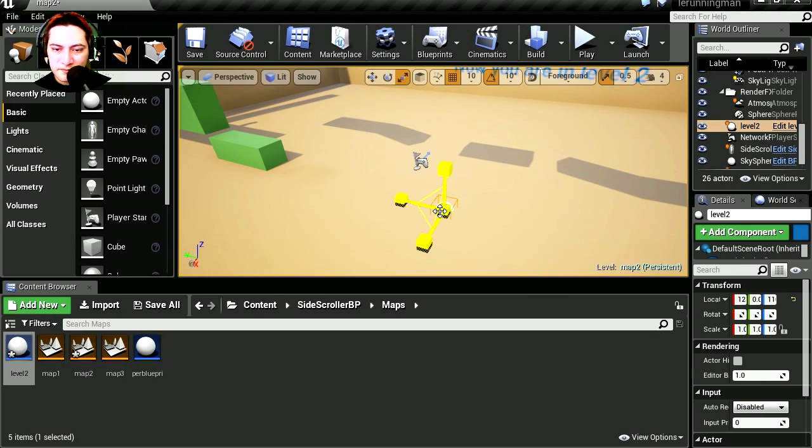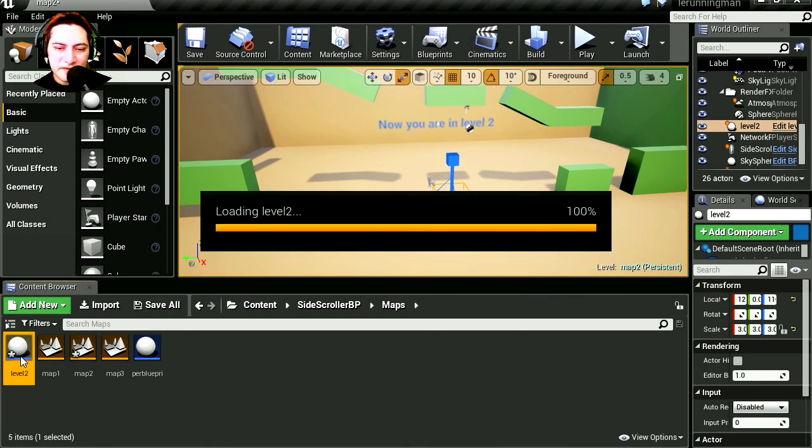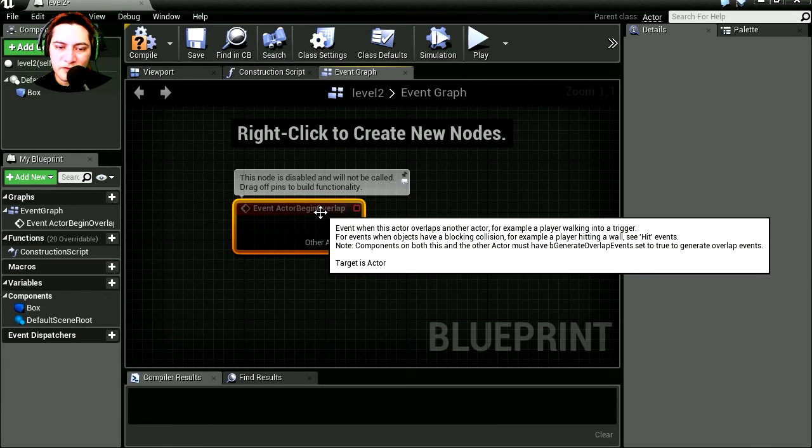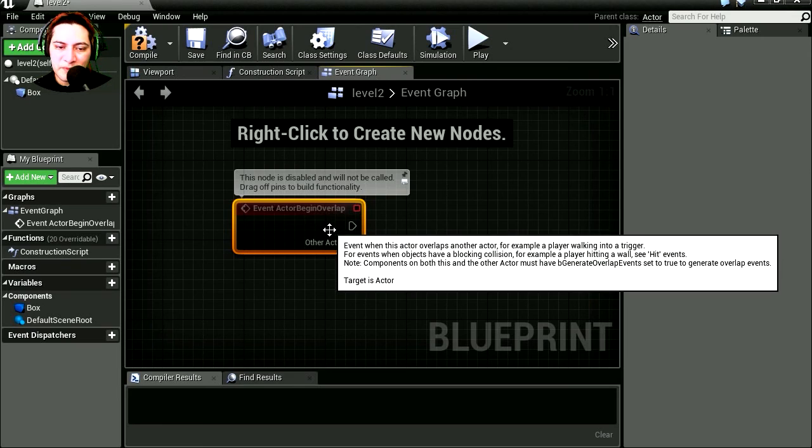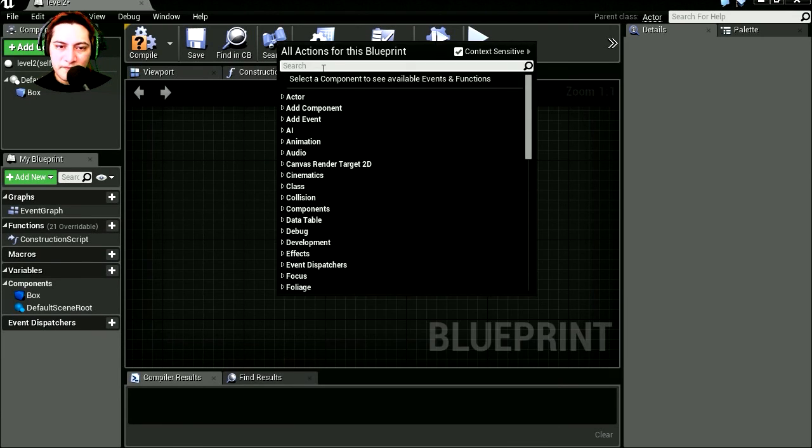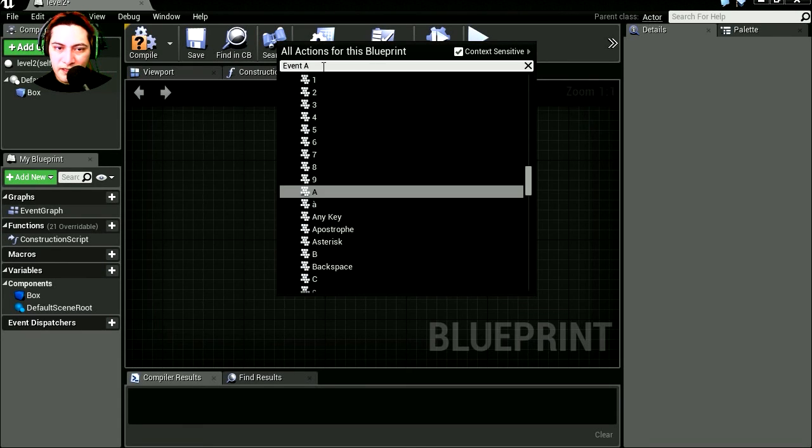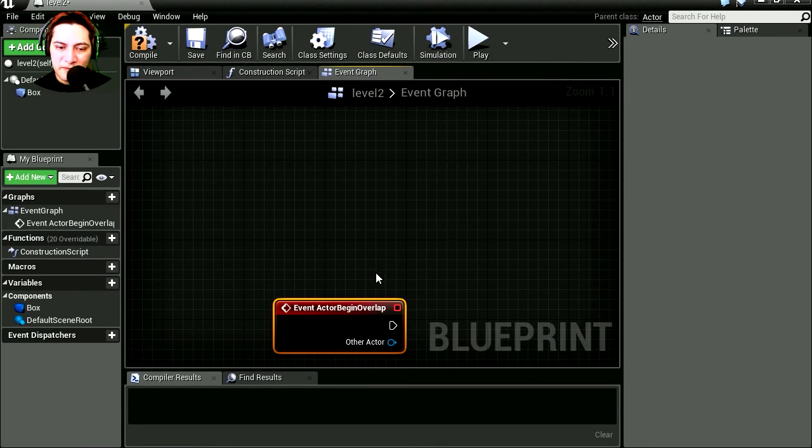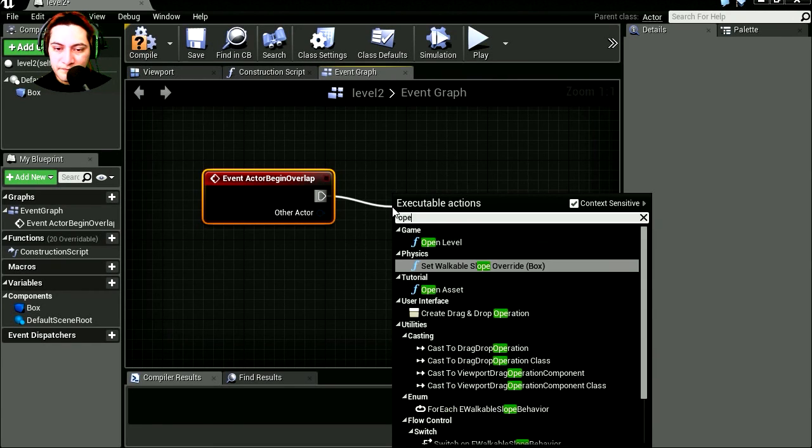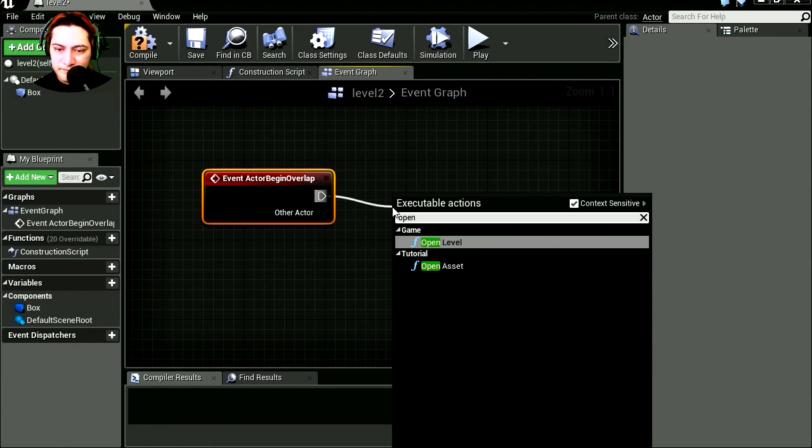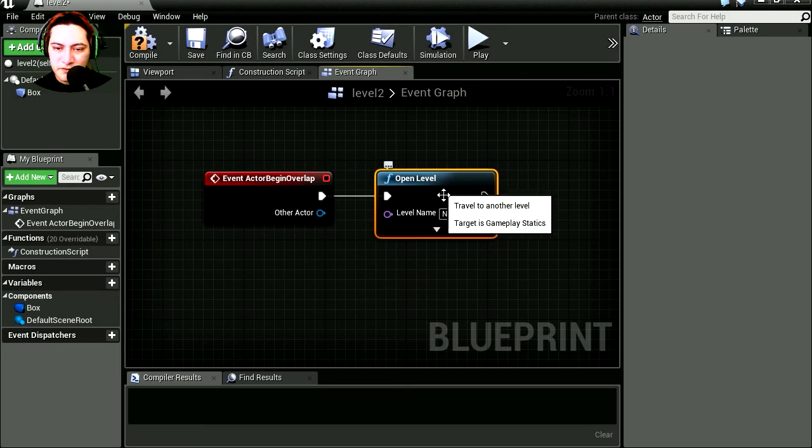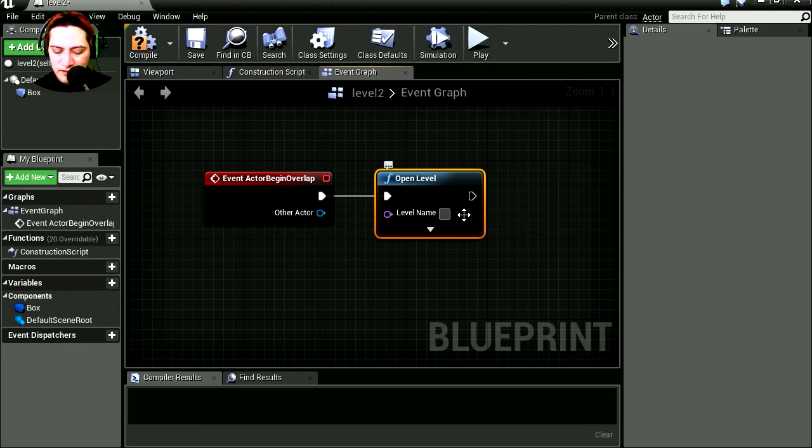Whoa! That was small. Let's double click on this. And here is the event actor overlap. Let's do it from scratch. And the event actor overlap, begin overlap. Open level. And this is going to be map 3.